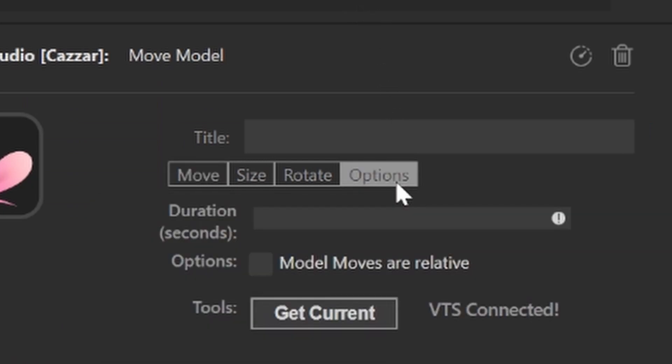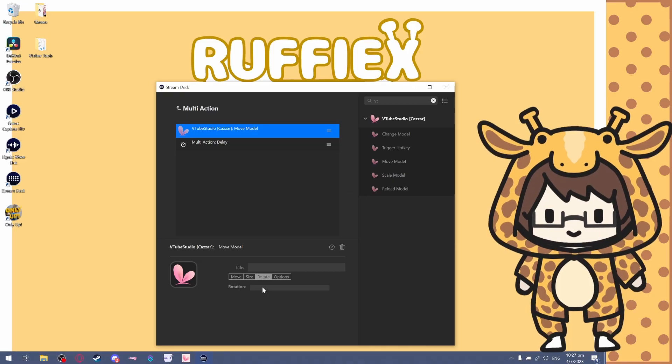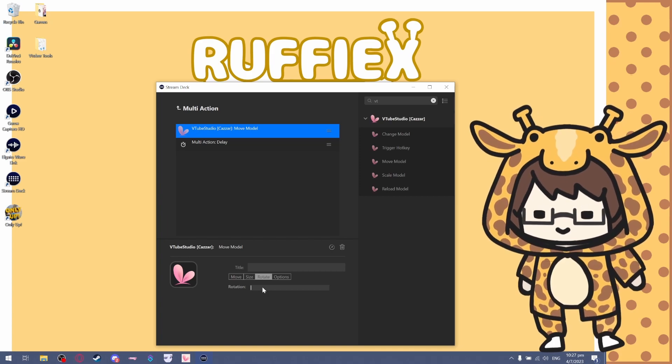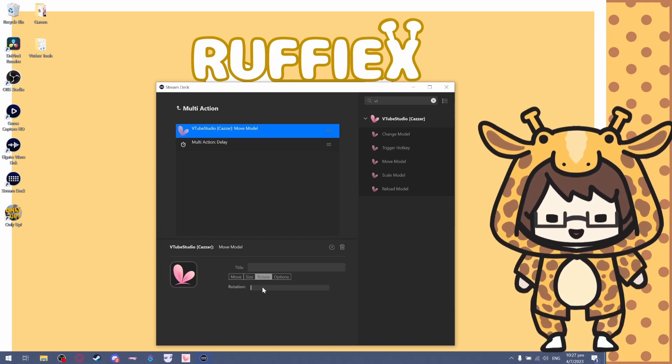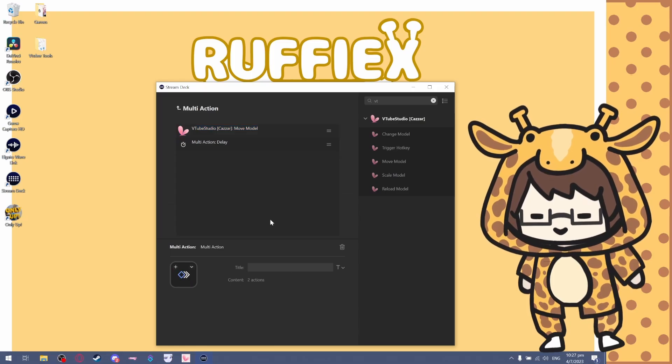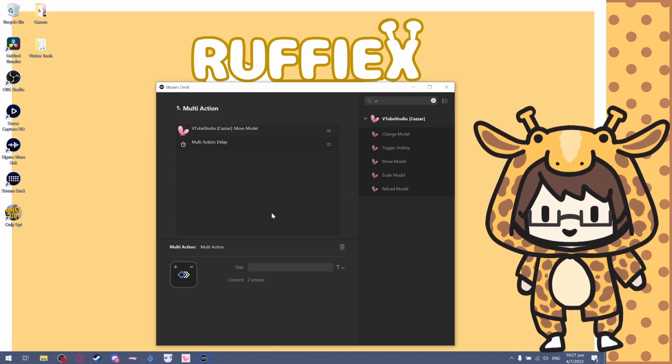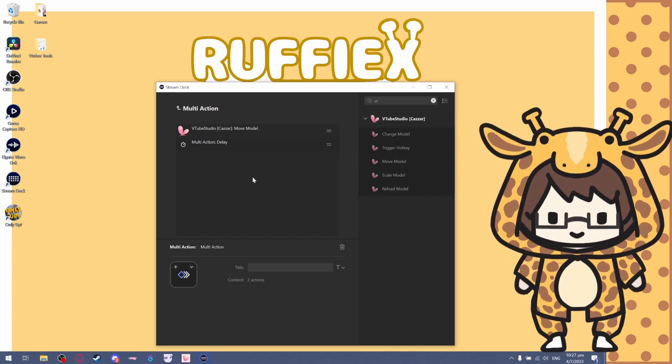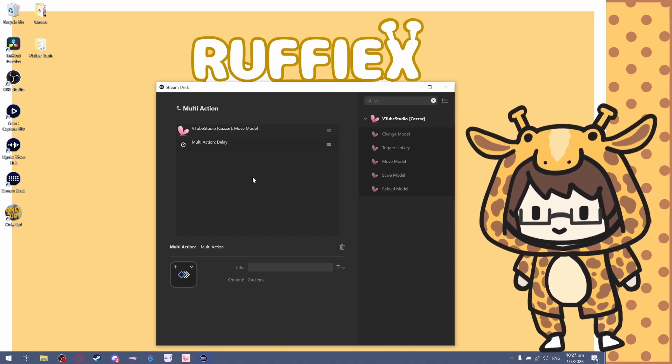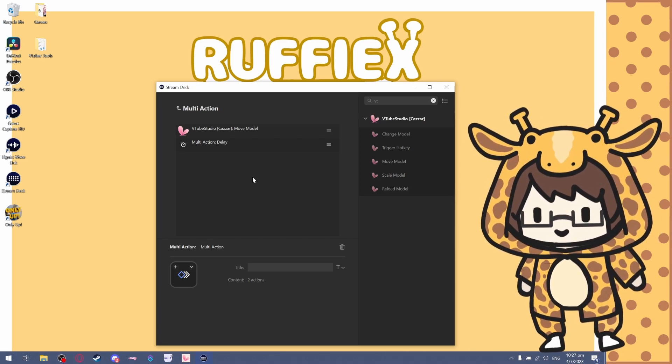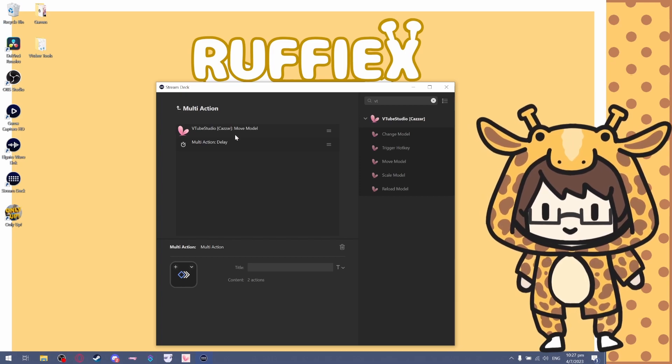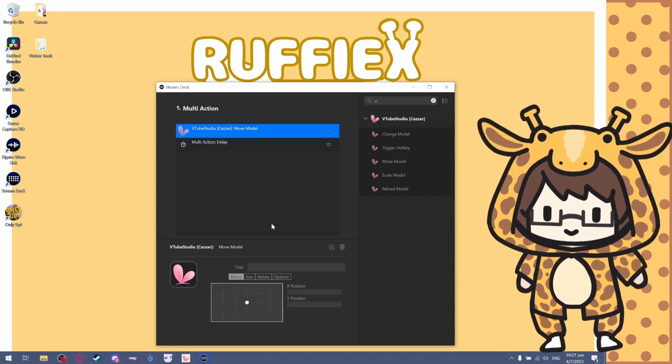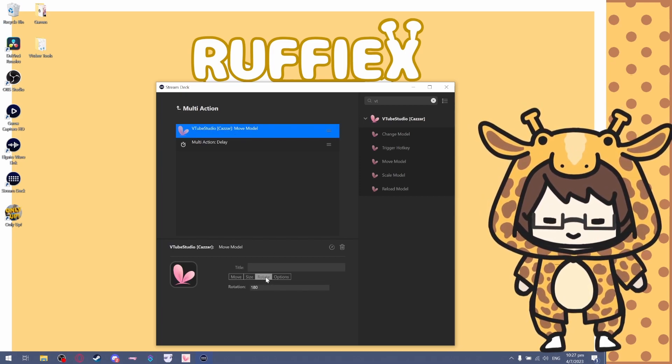Go to the Options tab, click on Move Models Are Relative, duration click on one second, and now rotate. For rotate, you can only rotate 180 degrees at a time. Anything more than 180 degrees doesn't work. I've done a bit of testing around this. It doesn't work if you add more than 180 degrees into this rotate.